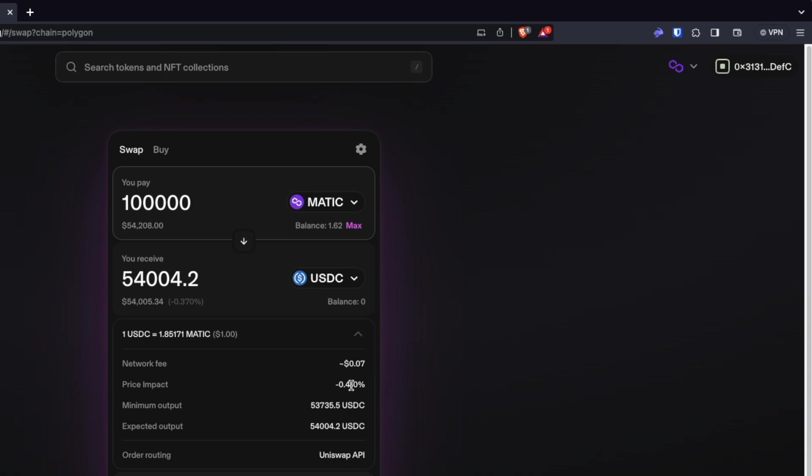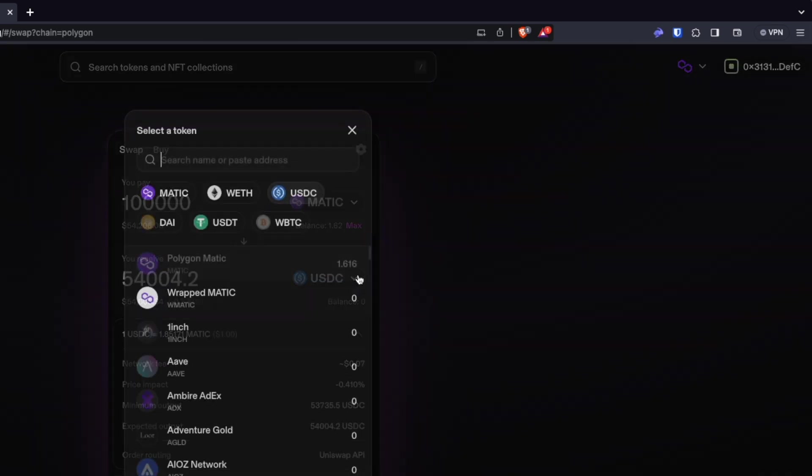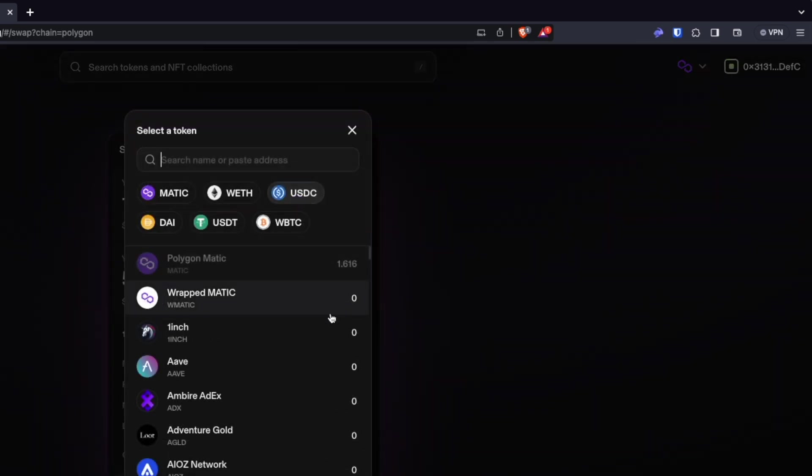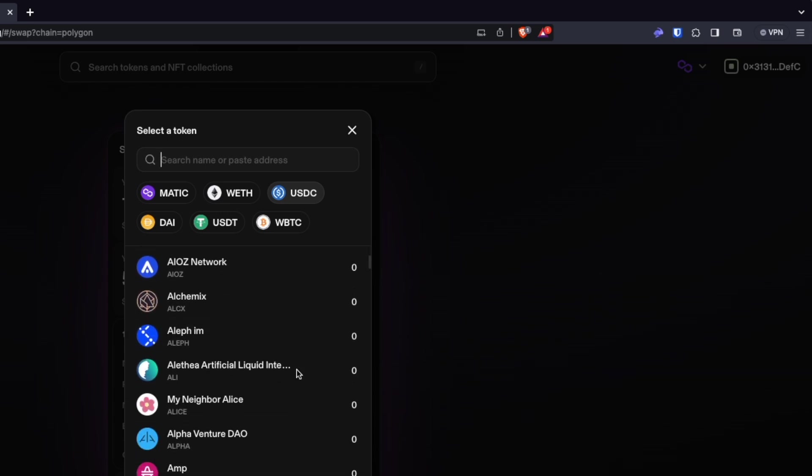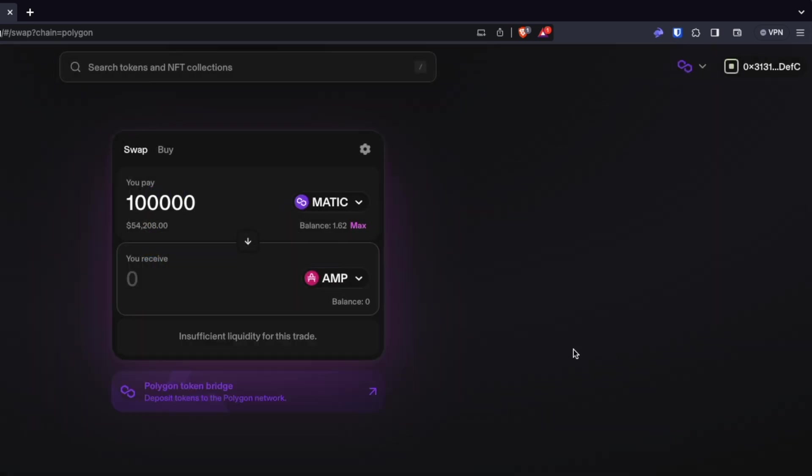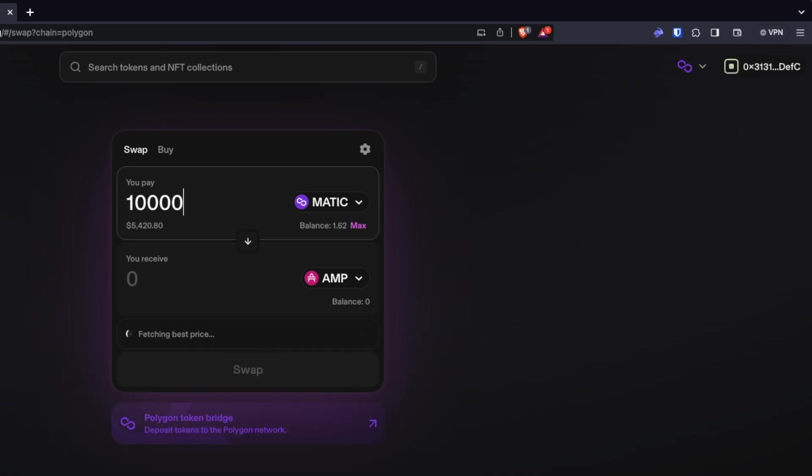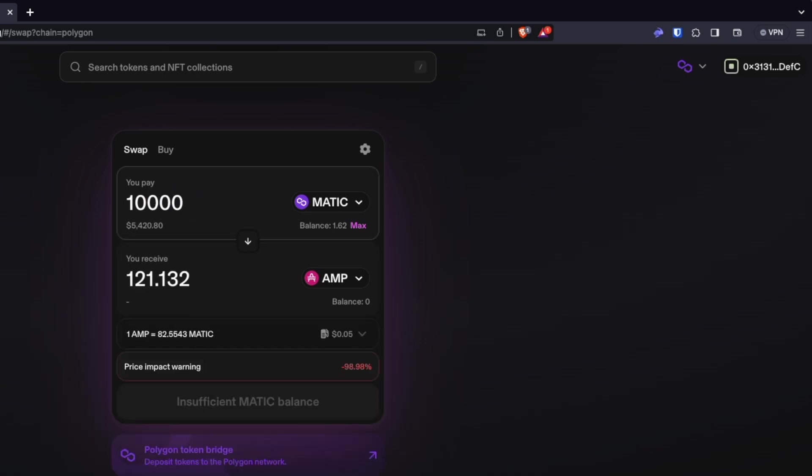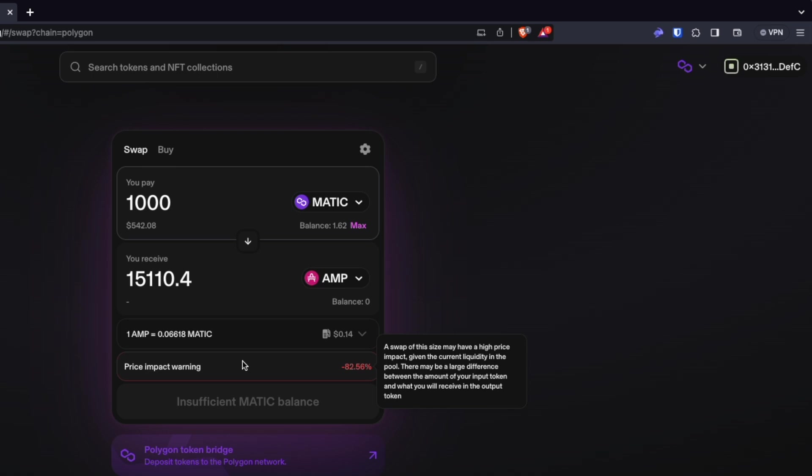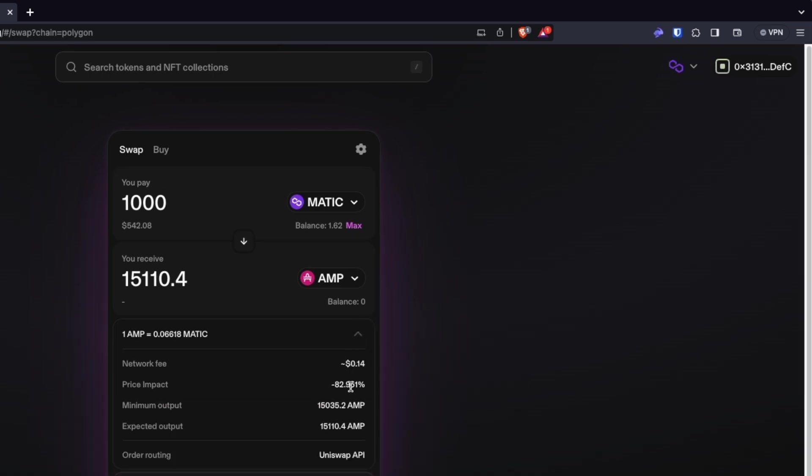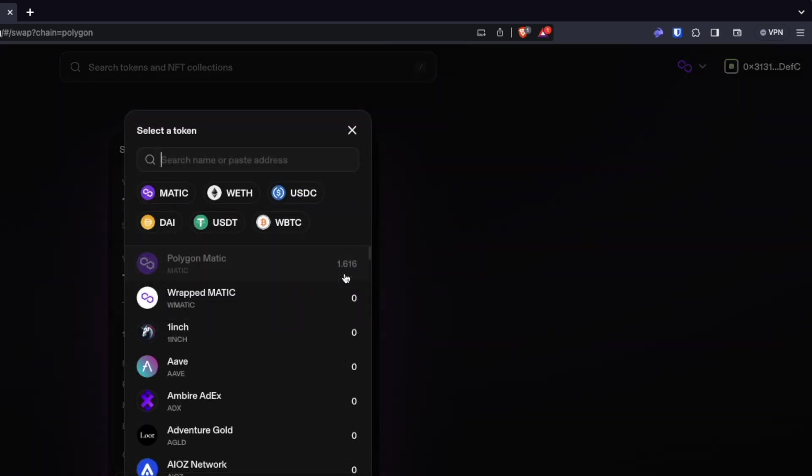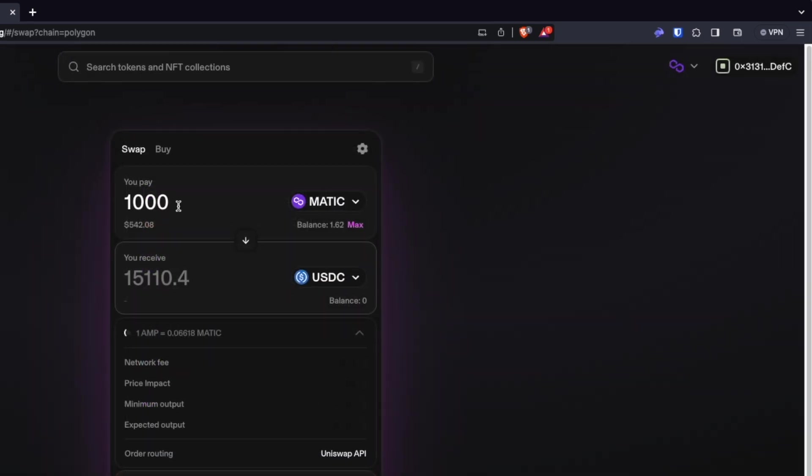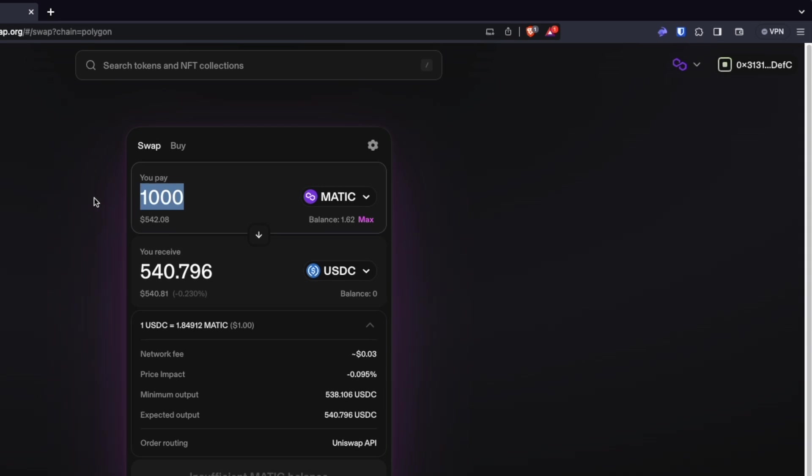Now, this is a very large liquidity pool because a lot of people trade between Matic and USDC. If we were to go and find a much smaller liquidity pool like Amp here, you'll see that it does not have the liquidity to trade for this pair. And if we take a smaller amount, we have a huge price impact. Even at $500, if we were to try and complete this trade, we would lose 83% of our original value just doing this trade. So that's something that you definitely need to be aware of is the slippage.